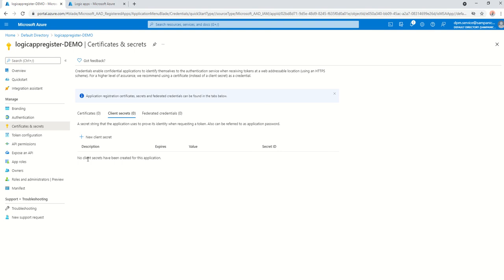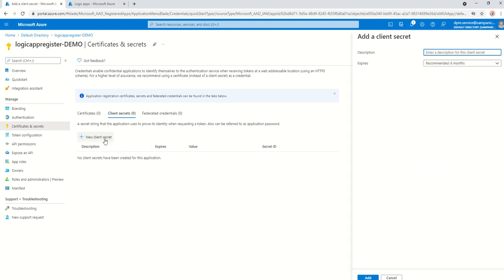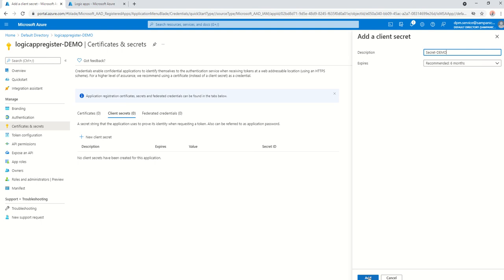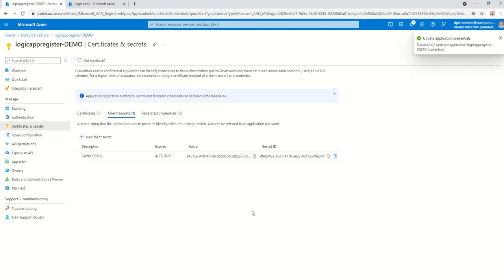So, I'm going to click on new client secrets. I'm just going to give it this one. It's just a secret demo. I'm just going to give it the recommended six months. Click on add.